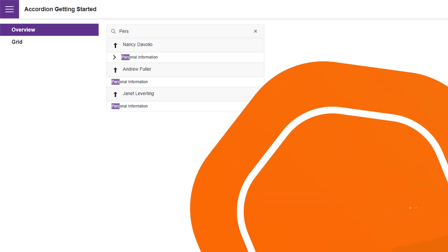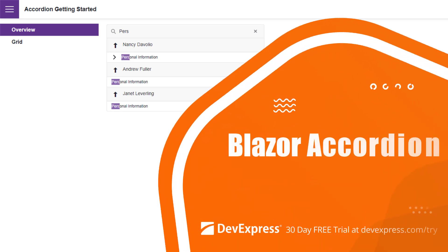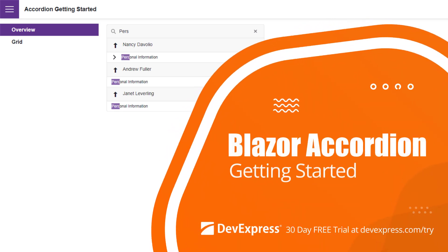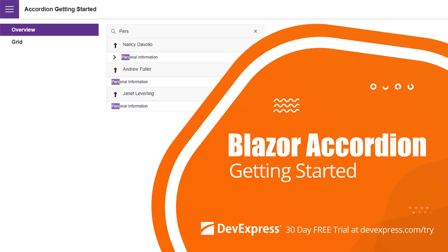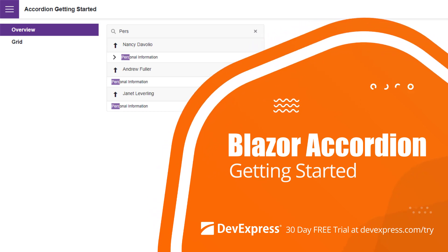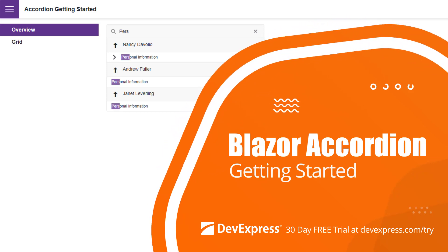In this video, we'll look at how to get started with the DevExpress accordion for Blazor. The accordion component allows you to display collapsible content.